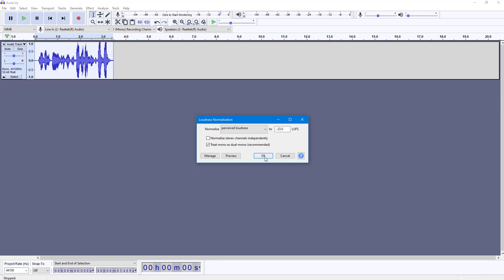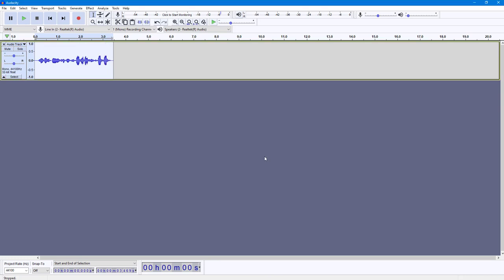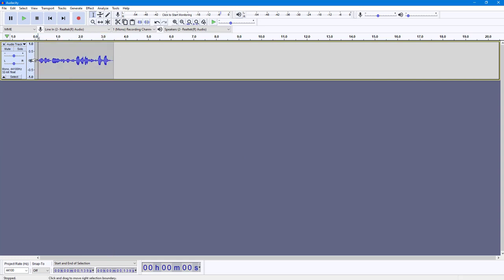Once you're happy with the settings, you can press OK. Now you can see that the loudness has been normalized—the loud audio has now been normalized into normal audio.